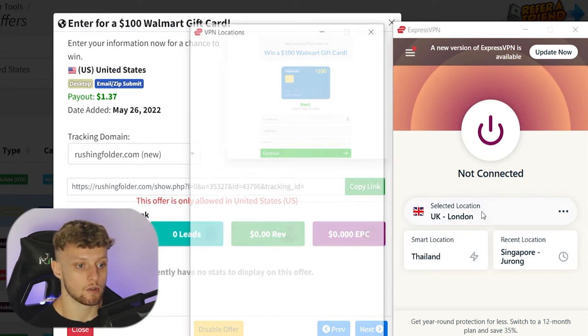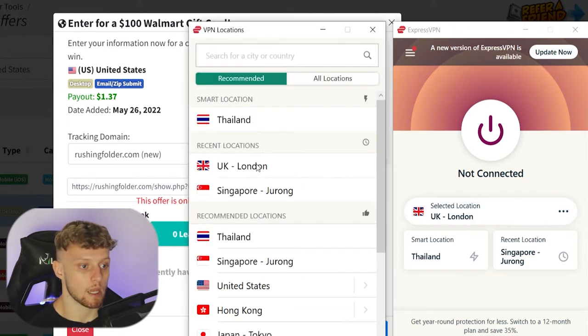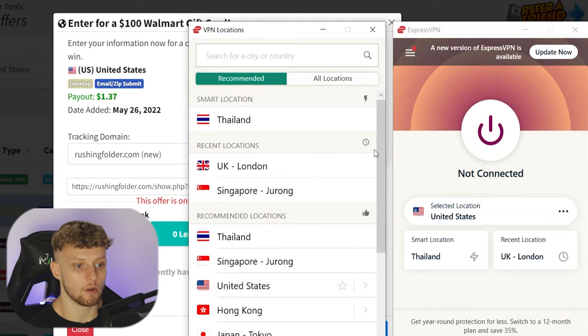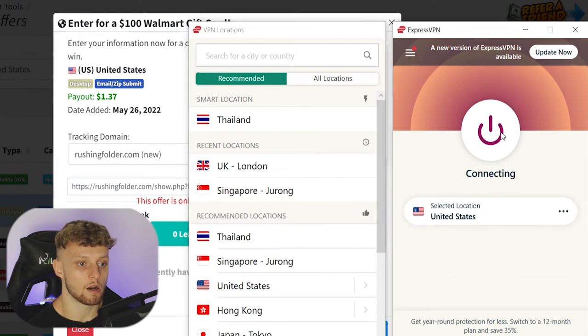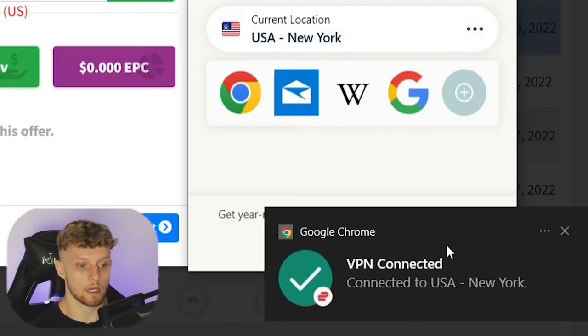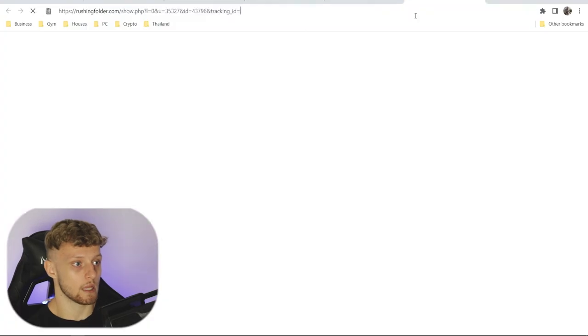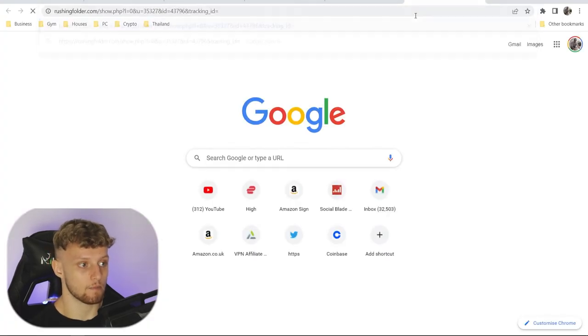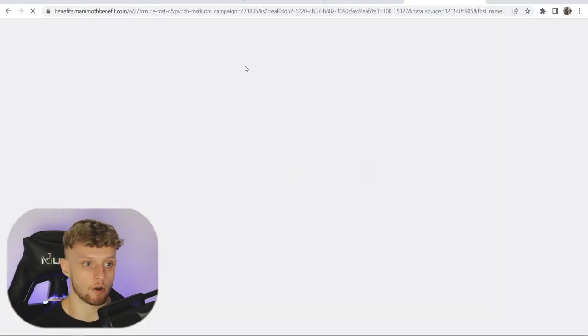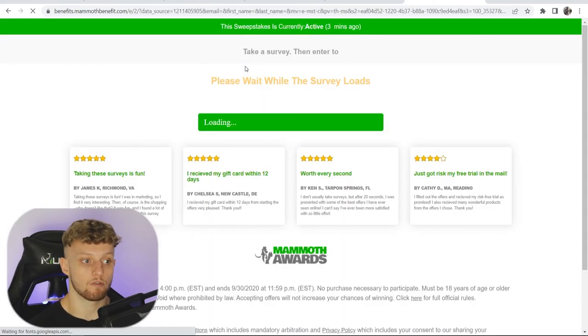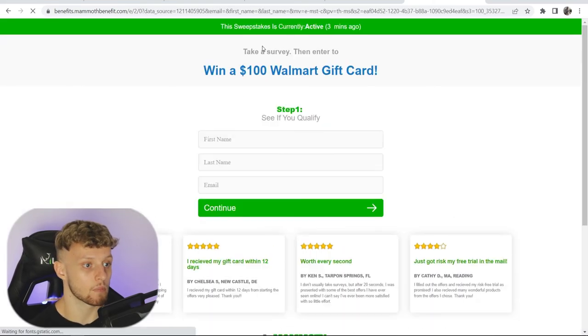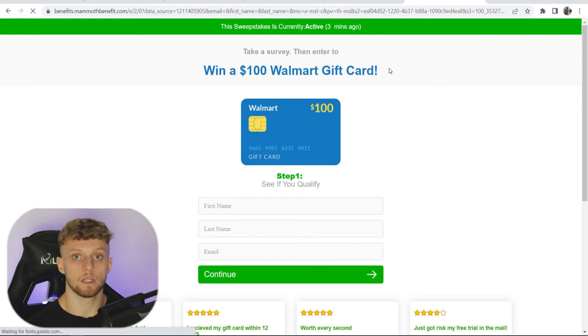So I'll go ahead and choose 'Select Location' on my VPN, go to the US, and connect. I'm now connected to New York. Now if I go ahead and paste in this link, you can see it takes me to the Walmart gift card offer once it loads — it will be a bit slower because I'm on a VPN. And here you can see it's now taken me to the right landing page.